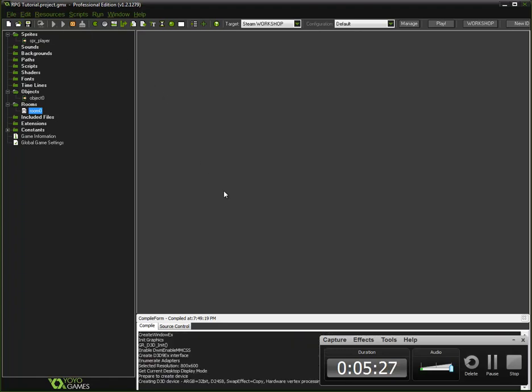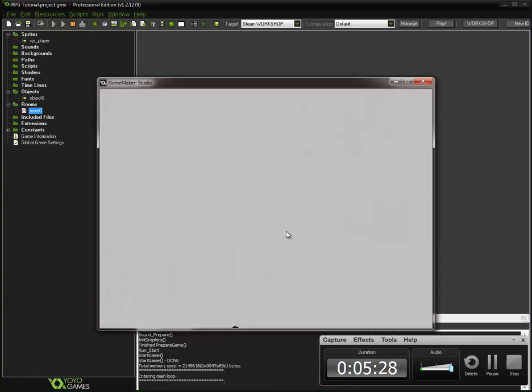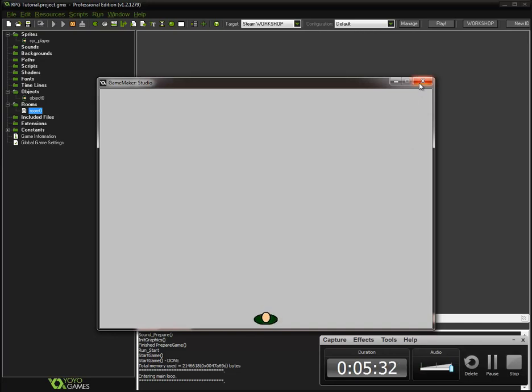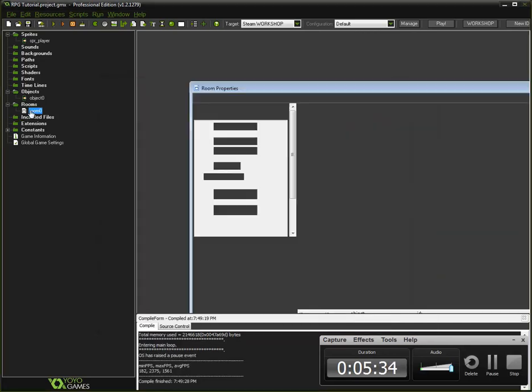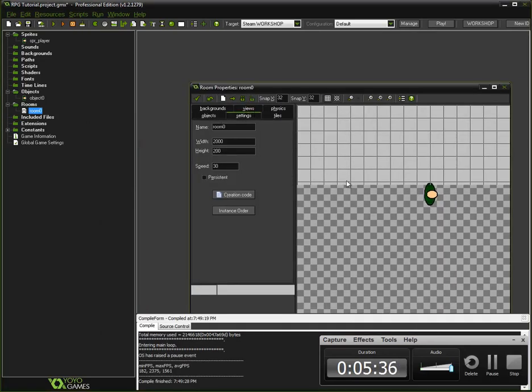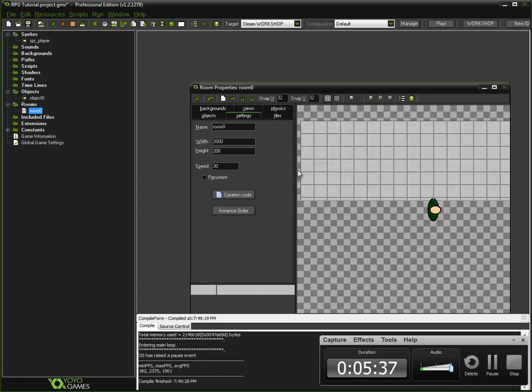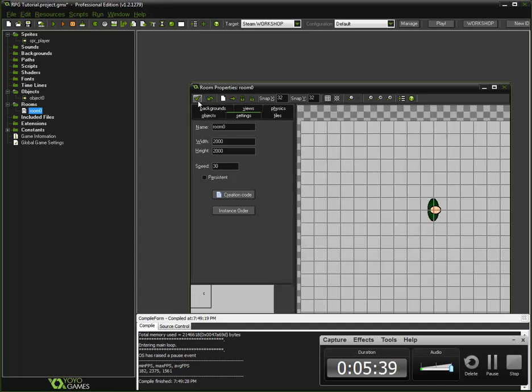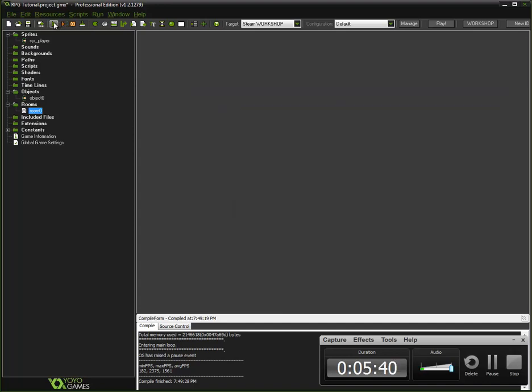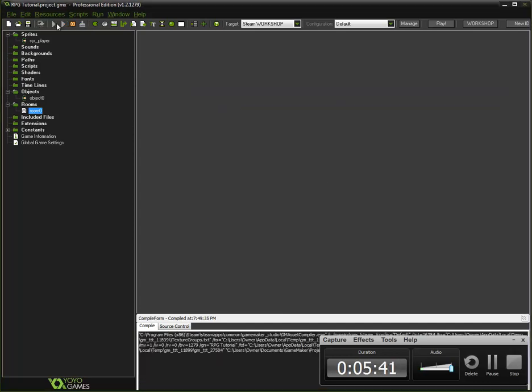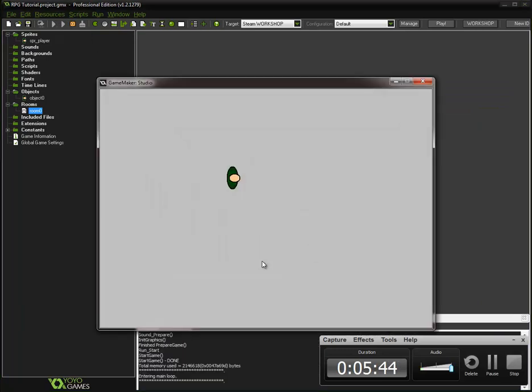Select the view you want to enable, I'm using view zero. Click visible when room starts, and put the view size, which I like eight hundred by six hundred personally. Do the same over here. Then you select the object you want the view to follow. Make sure you put H border and V border to a ridiculously high number, otherwise you have to get your character close to the edge for it to move. This way makes it centered.